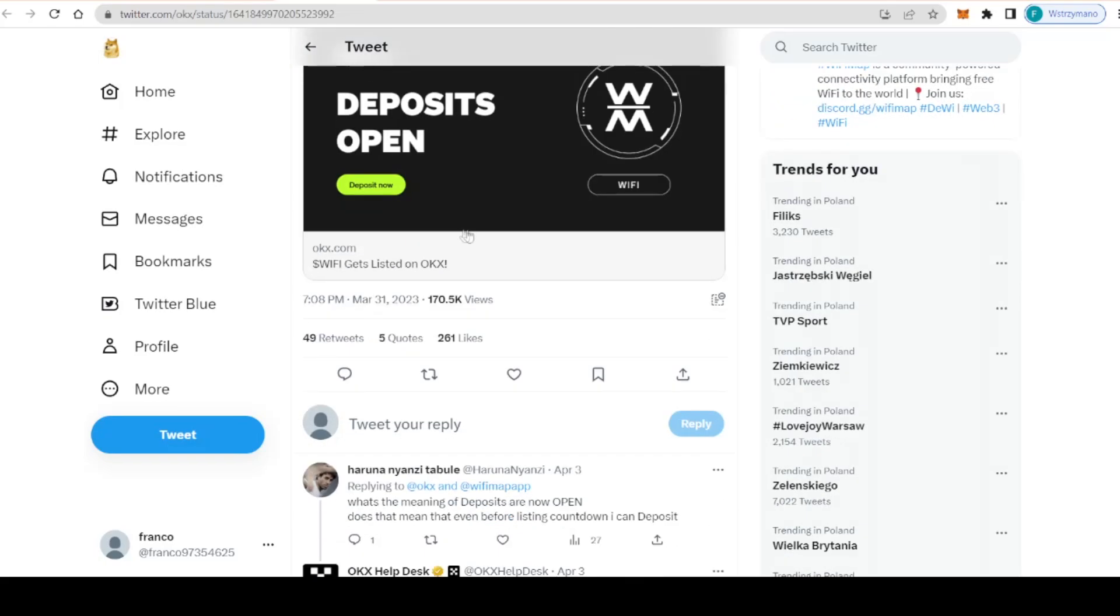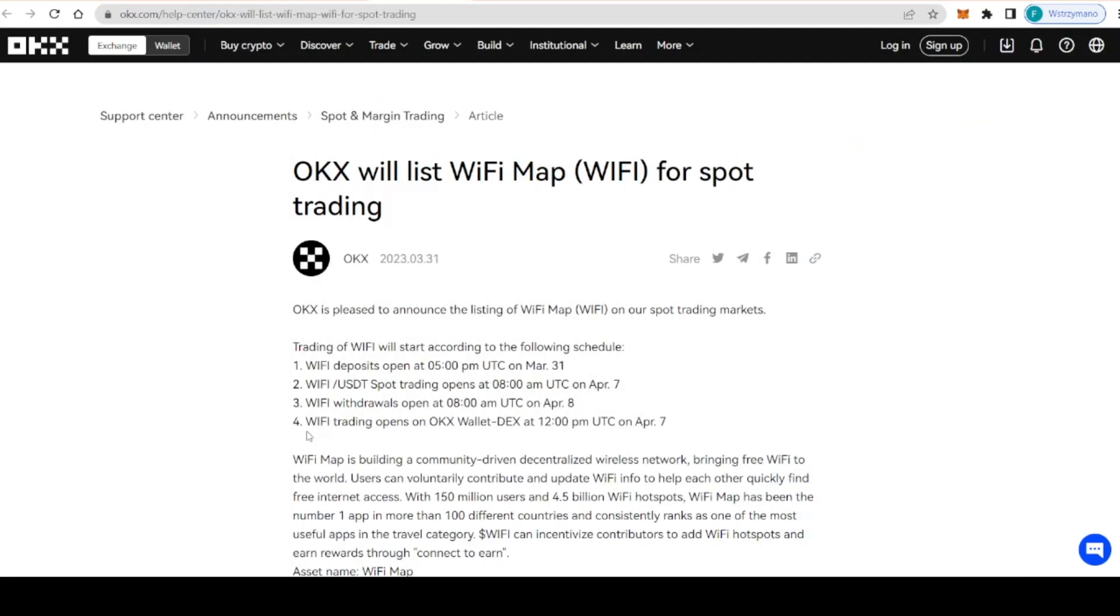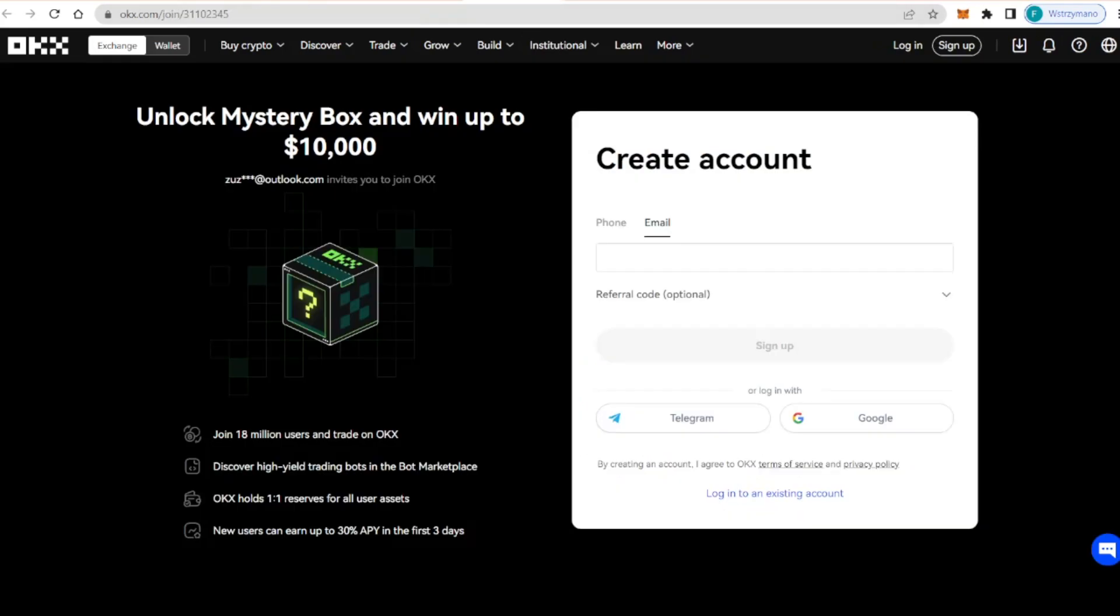Trading starts on April 7th. As you can see, WiFi trading opens on OKX Wallet X at 12pm UTC on April 7th. So this will be when it will be listed on OKX. You guys definitely should not miss out on it.